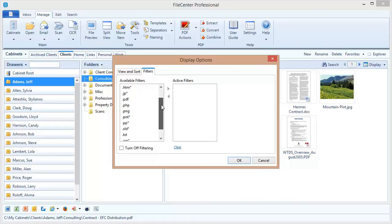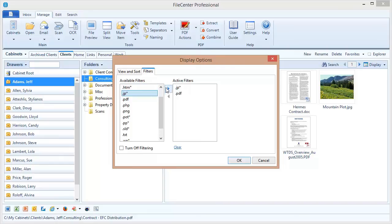For example, let's say that I only want to show PDF files and maybe JPEG files. I double-click those. You can also use these arrows to add it to the list. The active filters list here basically just indicates the types of file that I'm going to be allowed to see.